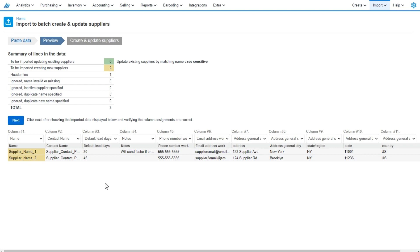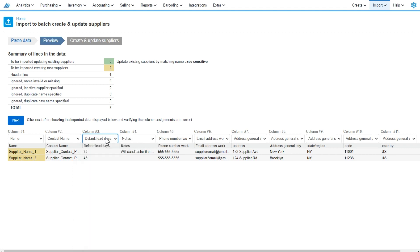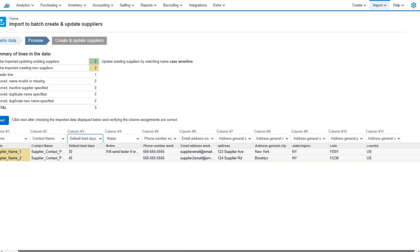And as you can see, it recognized our column titles. If you were to misspell one, you would simply need to go down the list and select the appropriate column title there.